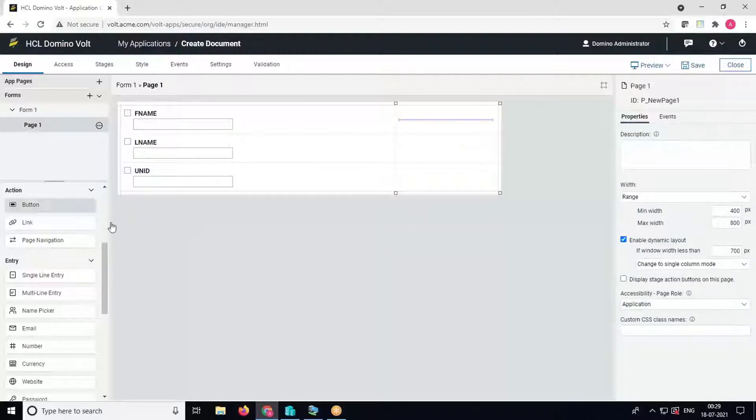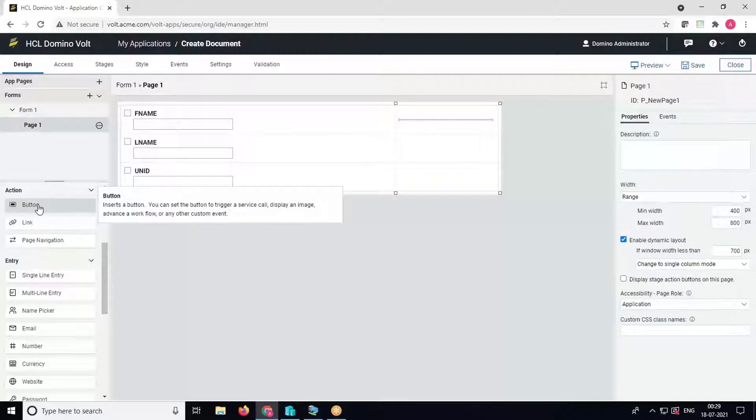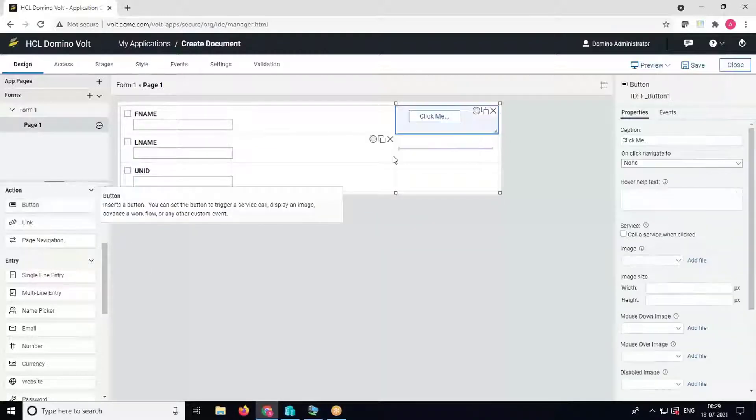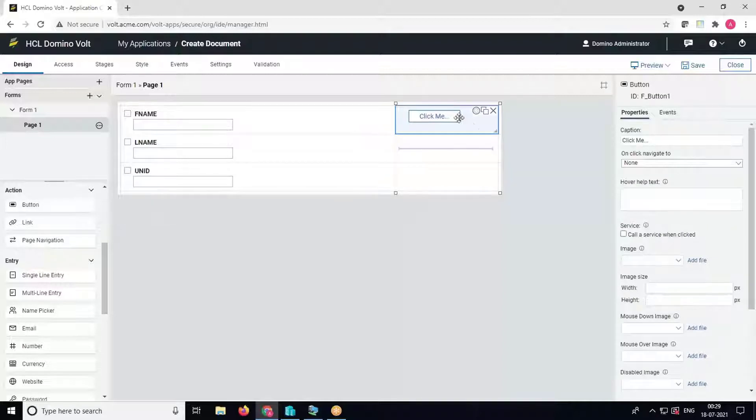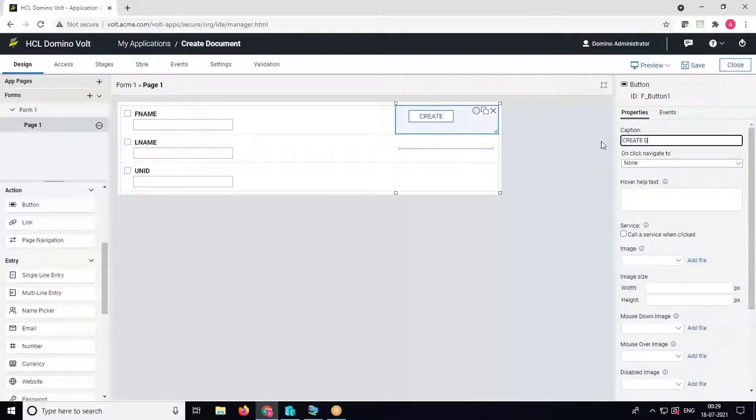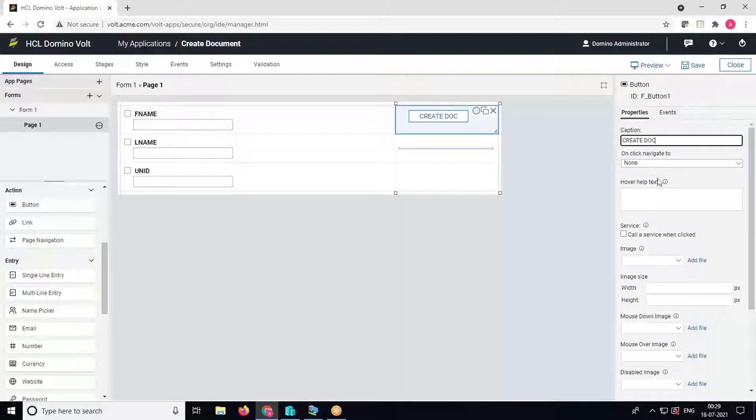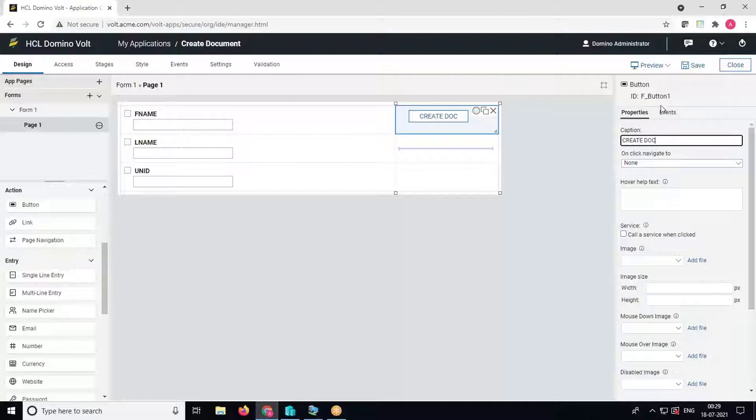Now we'll create a button which will create a Notes document in the backend. Name it as create doc. Then we have to create a service configuration which will create a Notes document. On the right pane, click on call a service and click on add service configuration.